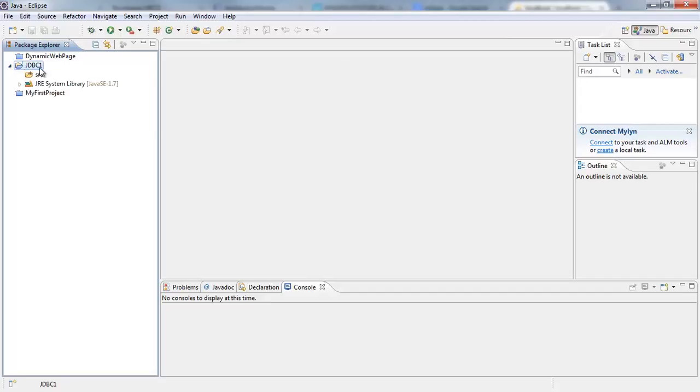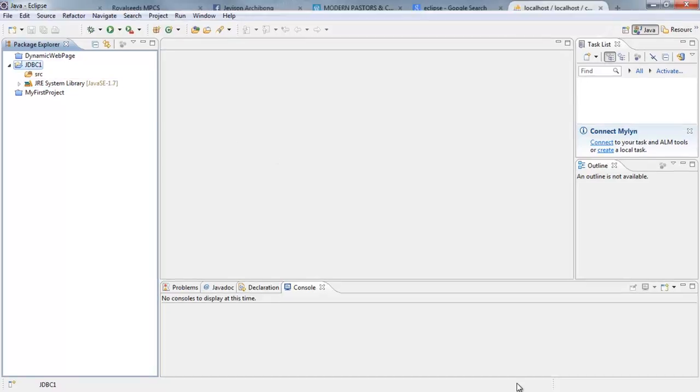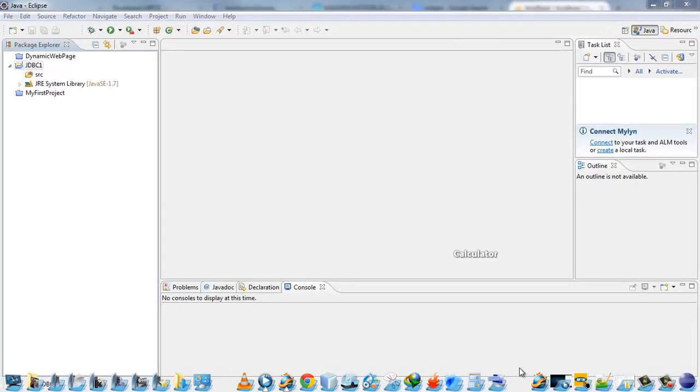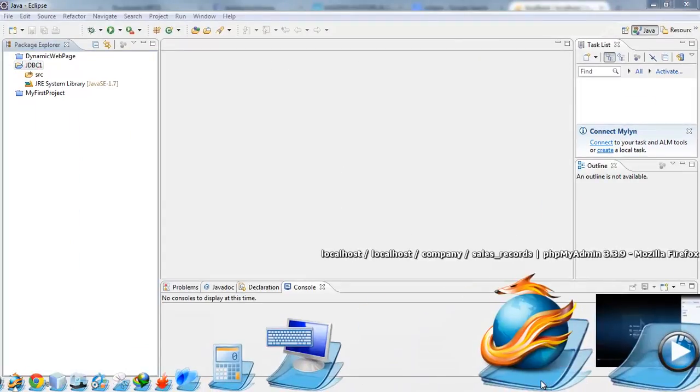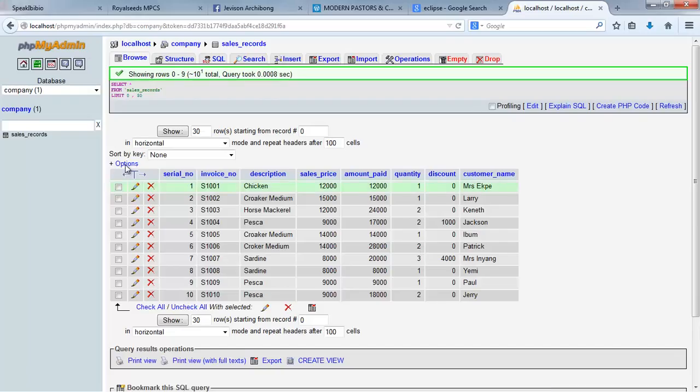Now one thing I need you to note: whenever you're doing any JDBC programming, you need a database driver. And since we are using MySQL, okay, in phpMyAdmin we are using MySQL, so I need to download the MySQL driver for JDBC.